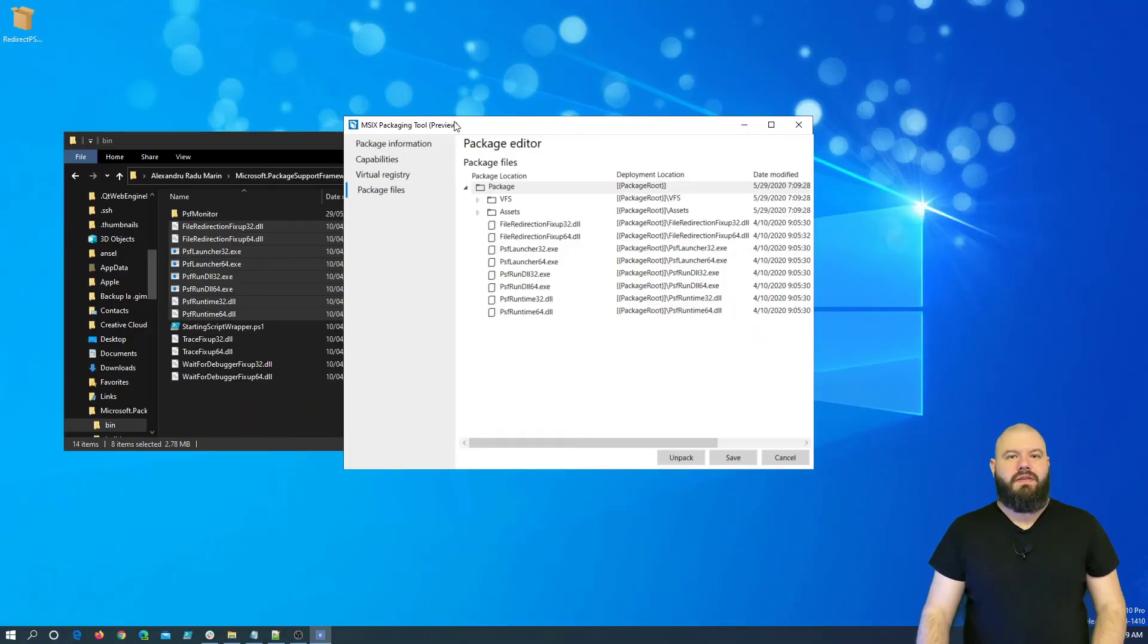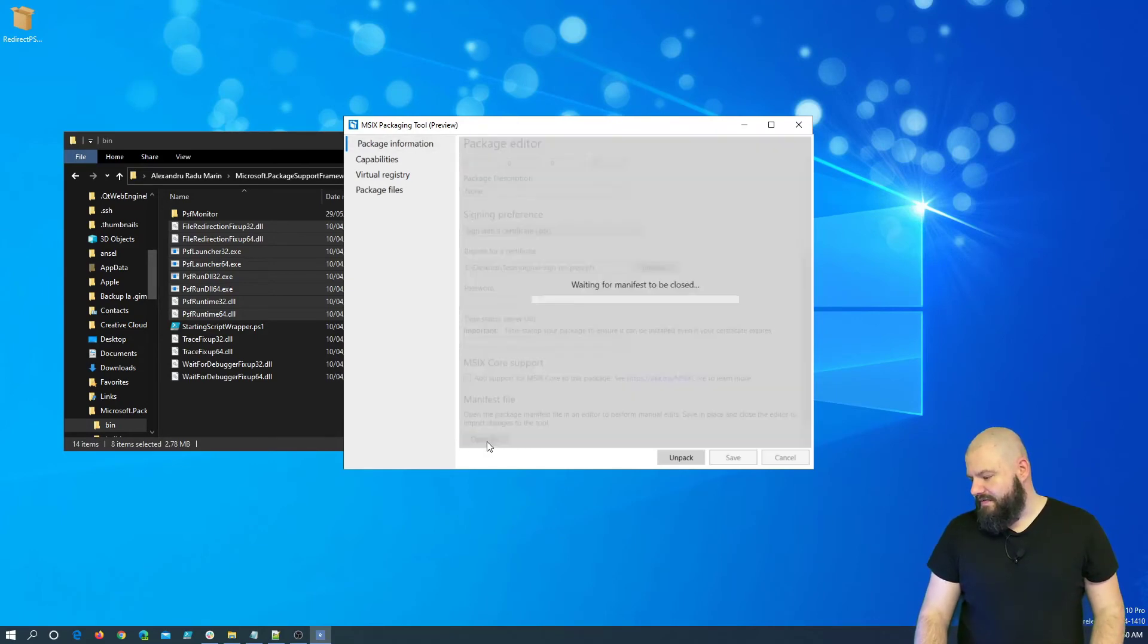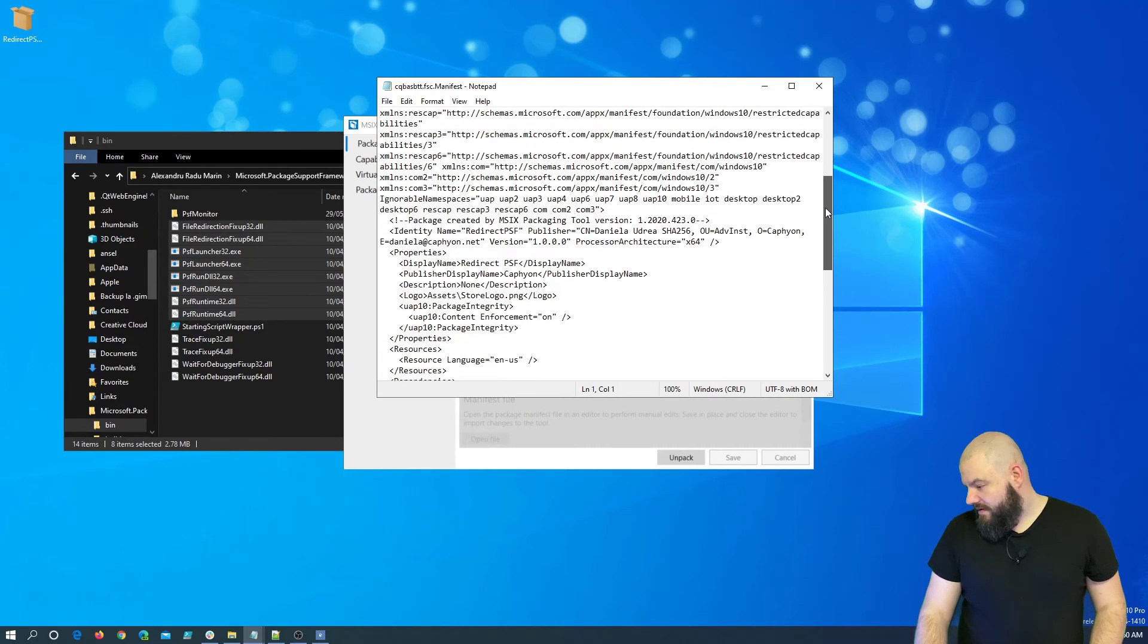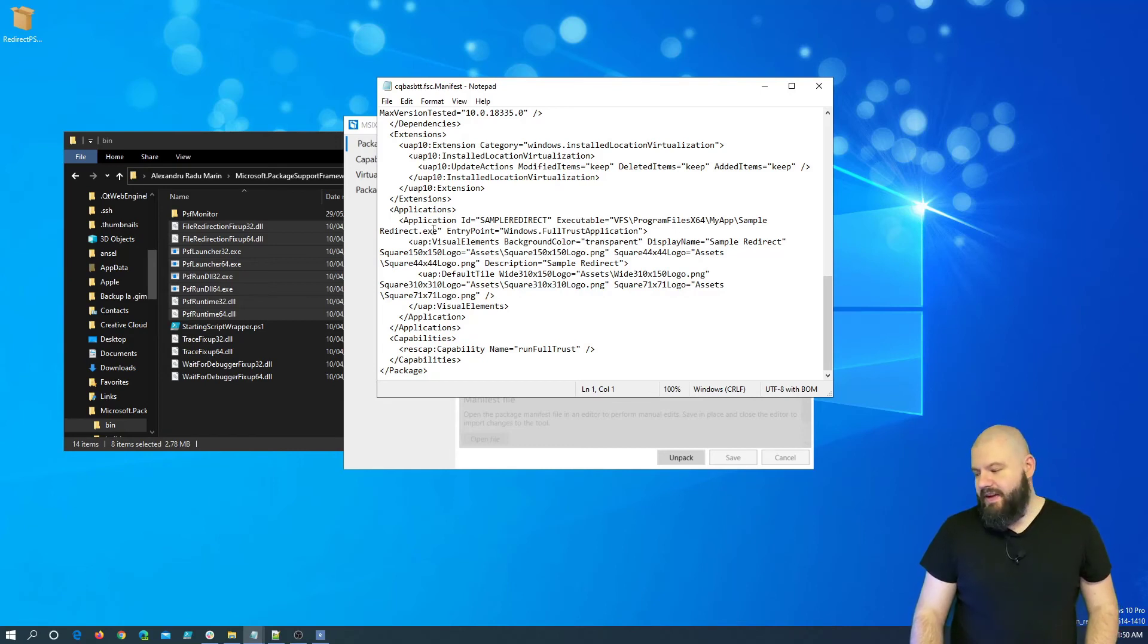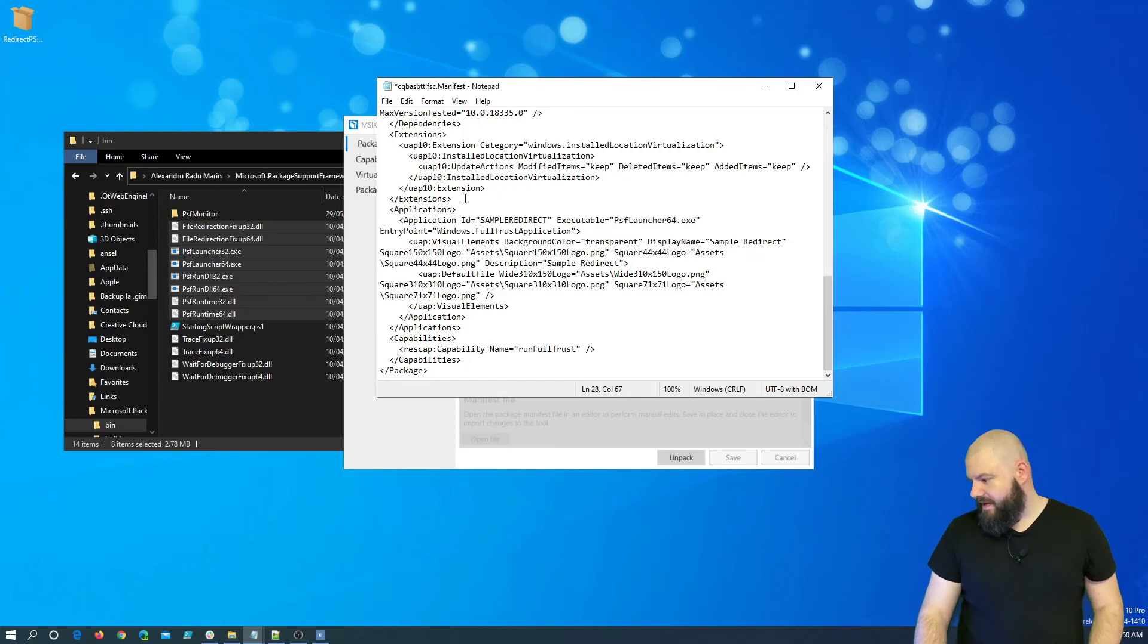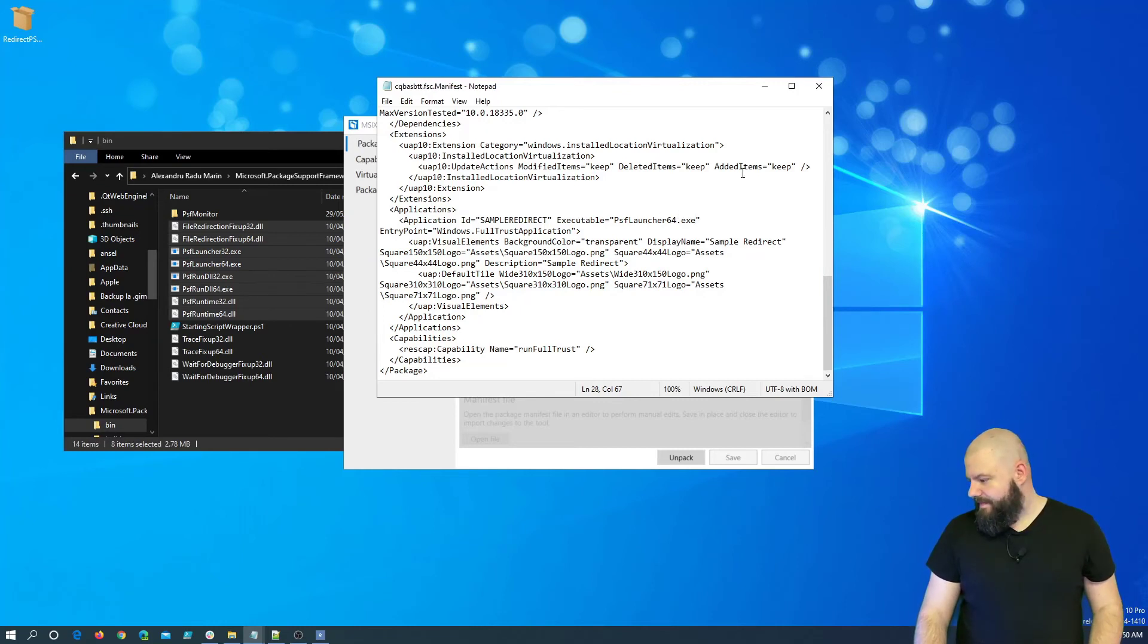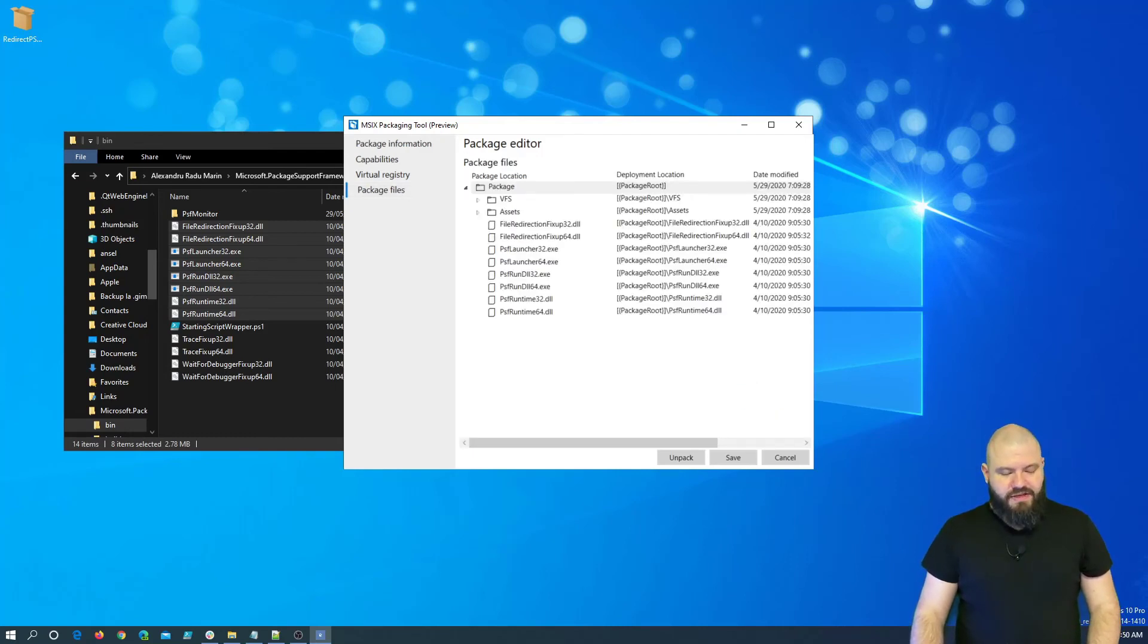Ok, so I now added all the files necessary for the package support framework. But first, let's have a look at the package manifest. So, if we open up the package manifest and scroll down, we can see that we have our application id SampleRedirect that points to our SampleRedirect.exe file. We need to first change this to point to the PSF launcher exe. So, let me change it here. We are using the 64-bit launcher because our application is 64-bit. So, let us save it. Cool.